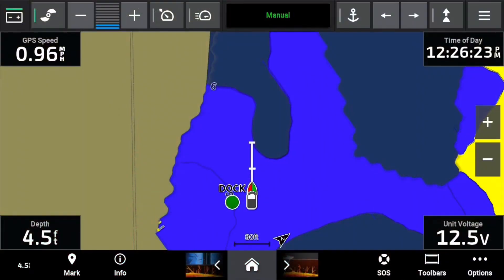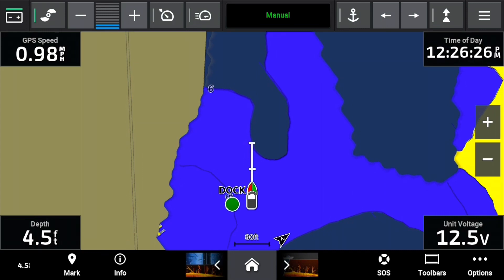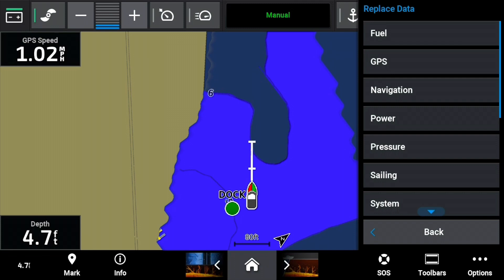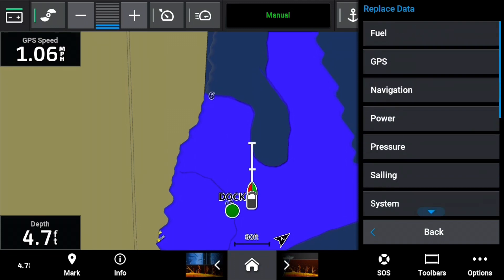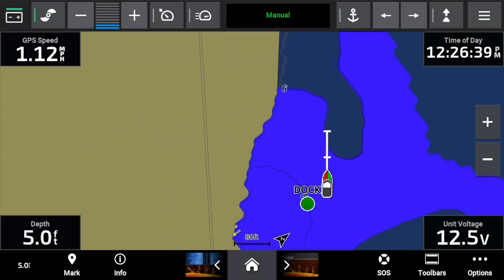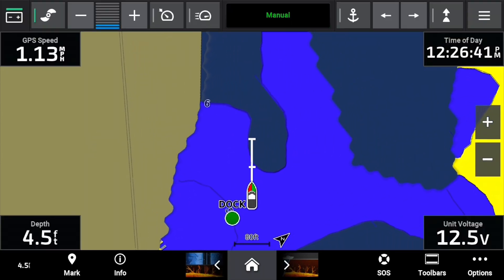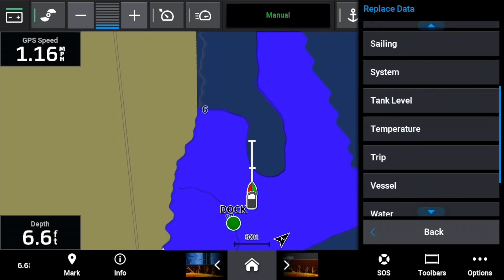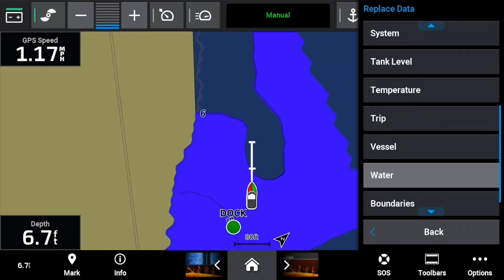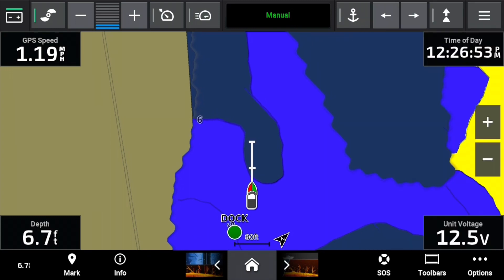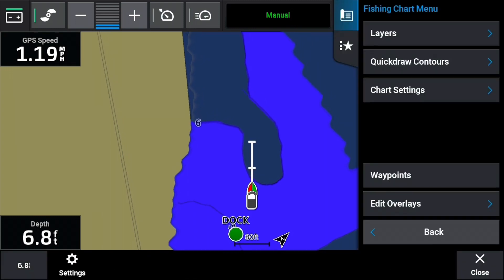Let's get right into this tip. From the navigation screen you have four corners of overlay data. You can go into the option menu and change these, but what I like to do is just press on a corner — it's kind of a long press. When you long press, it brings up a myriad of options to choose from. You can set each corner one at a time without ever leaving the navigation screen.